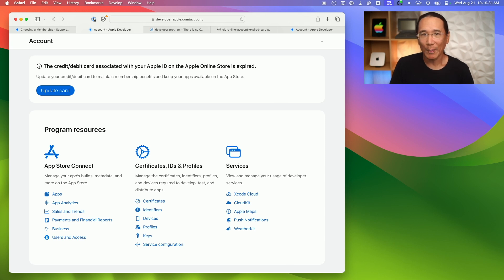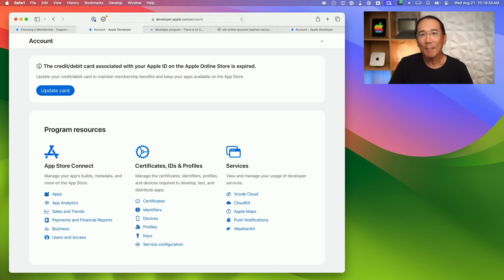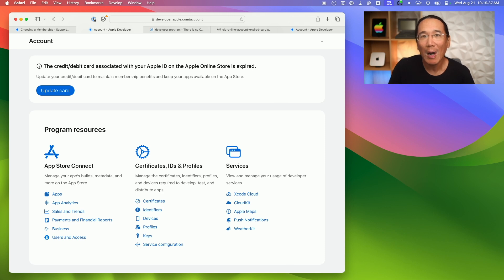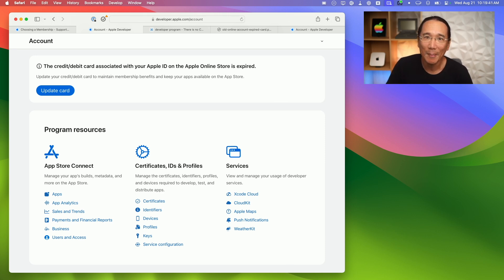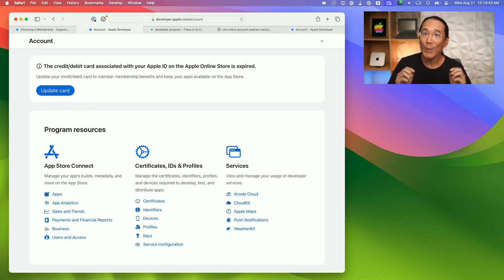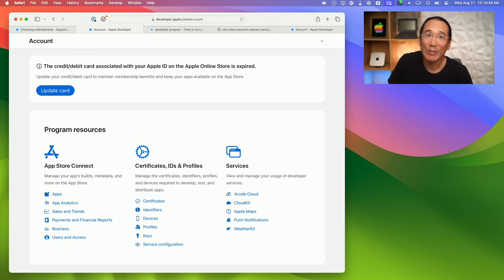I posted on an iOS developer Slack community that I'm a part of, and I was told that it might take a few days for the credit card information to propagate through all of Apple's systems and for the Apple Developer account page to update. Unfortunately, a week has passed and that alert is still showing up there.